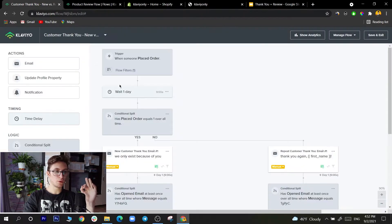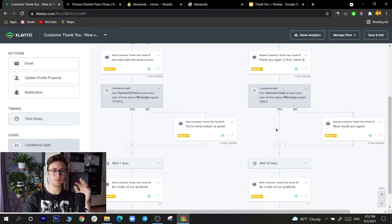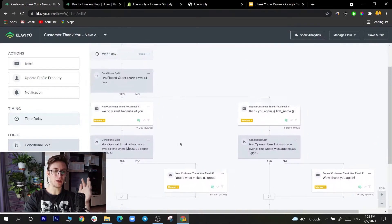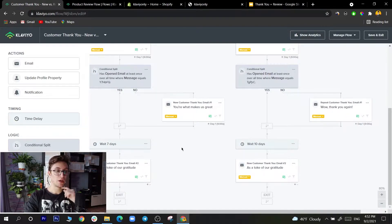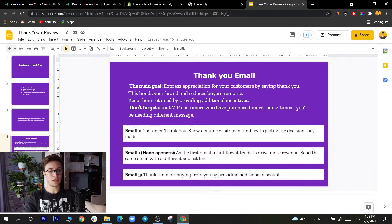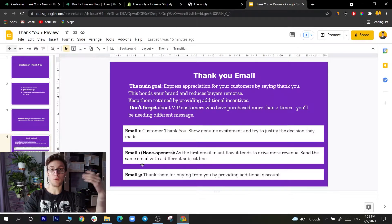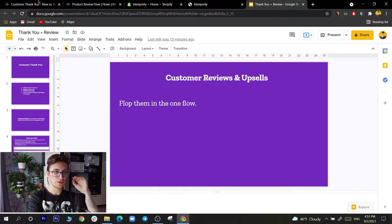Looking at the full flow structure: email one goes to everyone, then for those who did not open there's a resend with a different subject line, and email three thanks them for taking action and provides the additional discount. It's not complicated to set up. Let's dive into Klaviyo — I'll zoom in and show you everything.